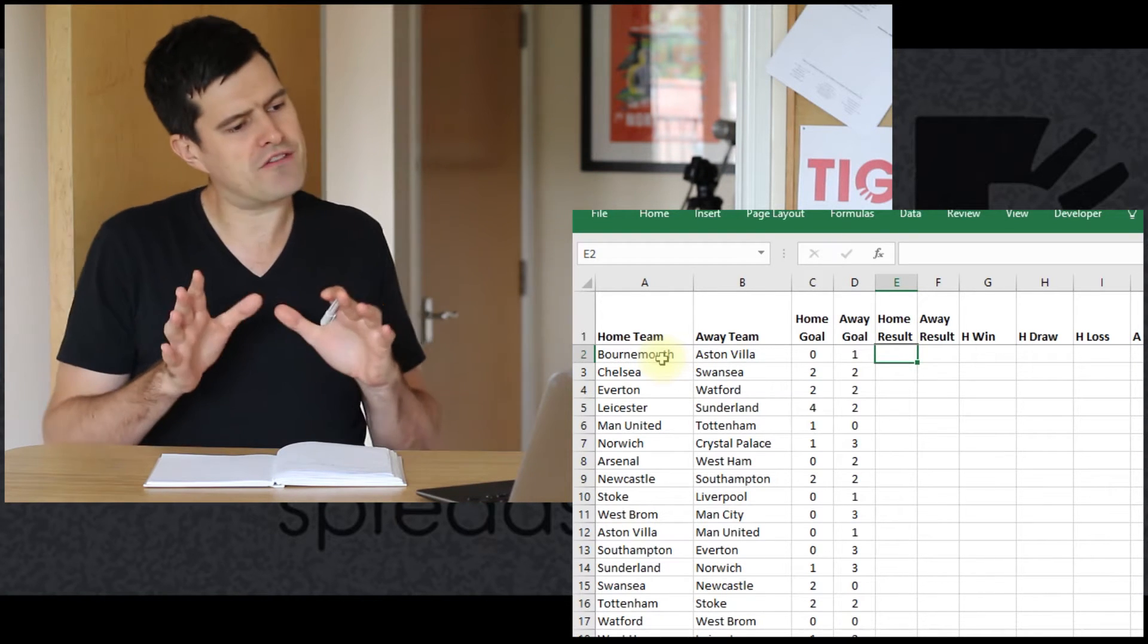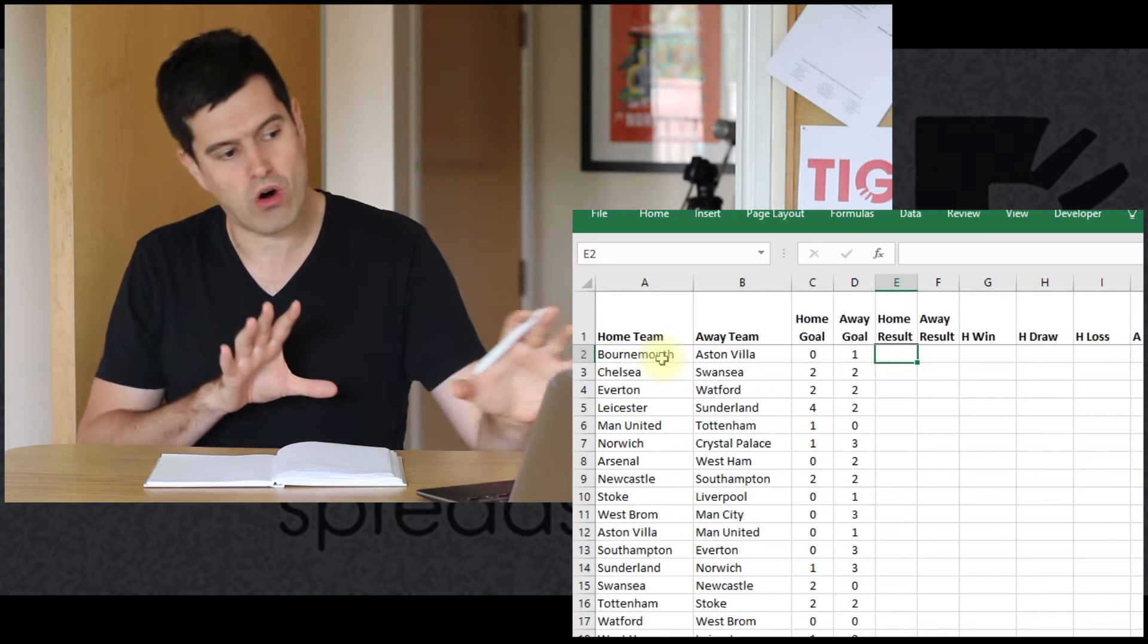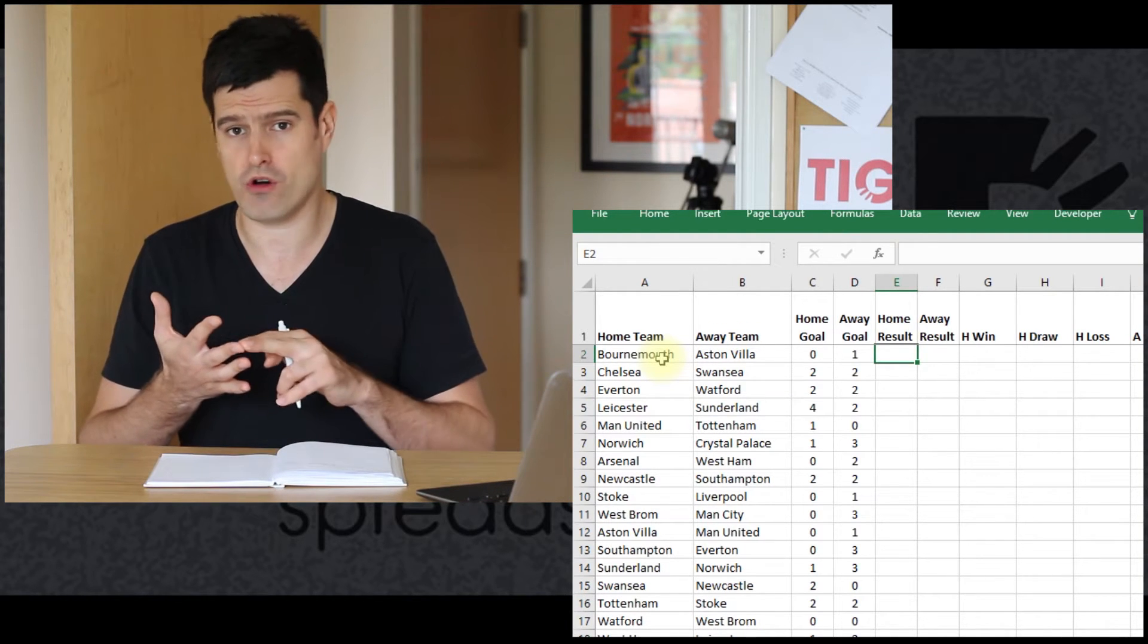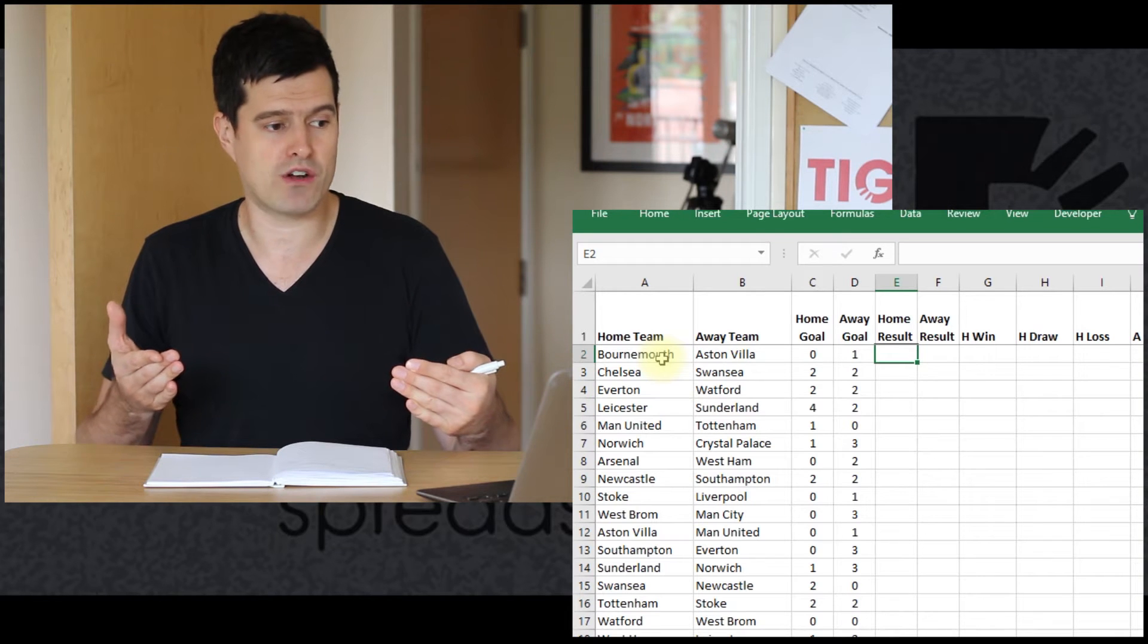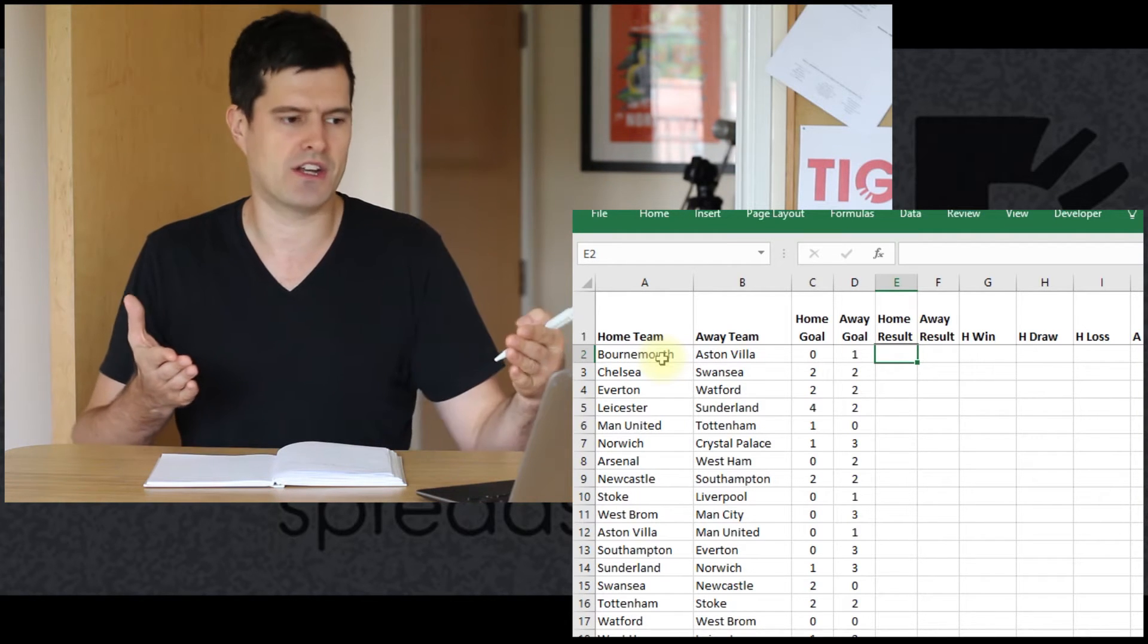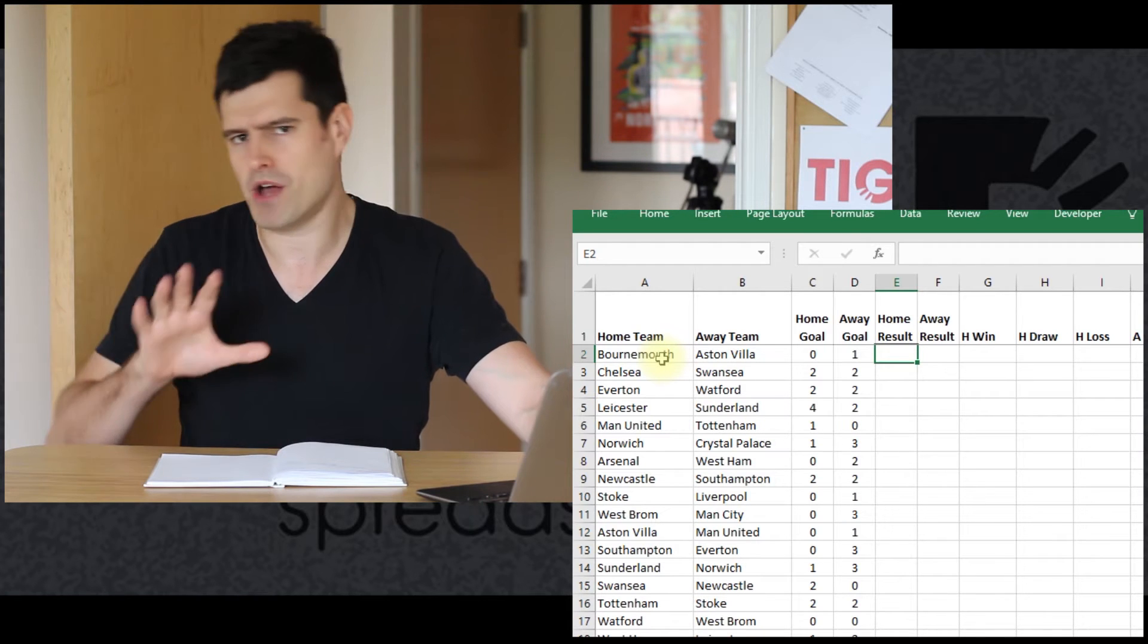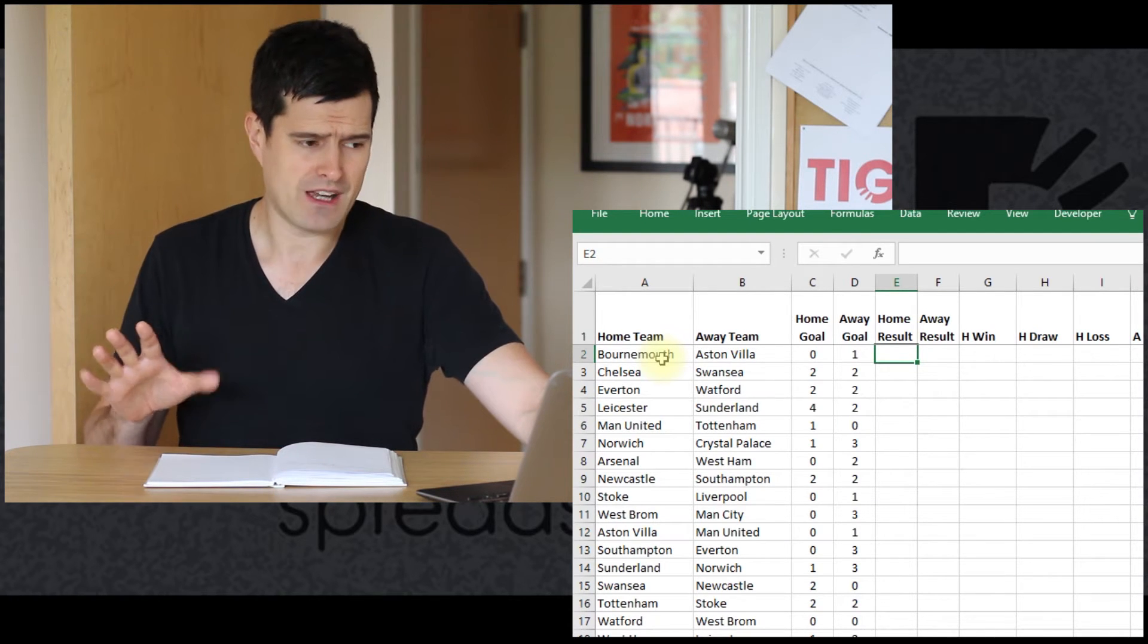A good first step would be for each fixture trying to understand what the result of the fixture is, translating that score—0-1, 2-2, 4-2, whatever it is—translating that into a win, a loss, or a draw for the home side and for the away side. Because remember, for each fixture we're looking to log the result for the home side and for the away side. All of those results, all of that analysis is going to go into our League Table. So we need a formula that's going to help us to do that. You might want to pause the video and have a think.